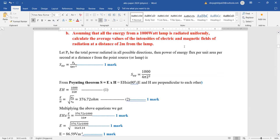Next question on Poynting theorem — also given in the model paper and asked every year. You are given total energy and must find electric and magnetic field radiation at a distance of 2 meters from the lamp. The 2 meters becomes the radius, and energy flux per unit area equals power divided by area. For a sphere it becomes 4πr².